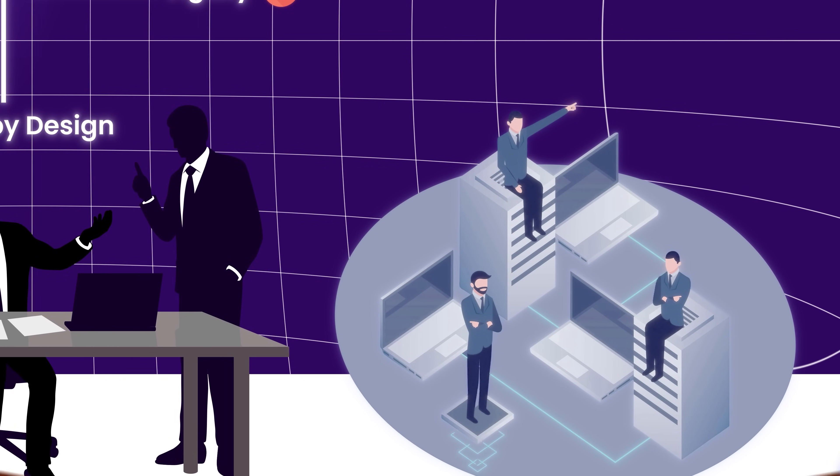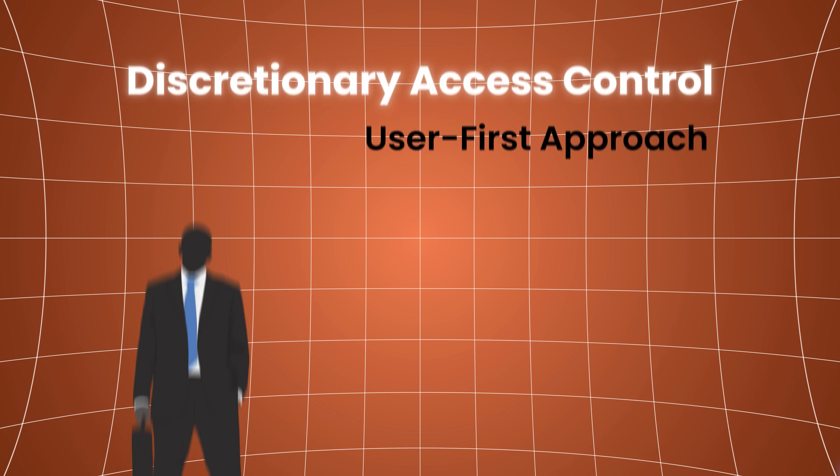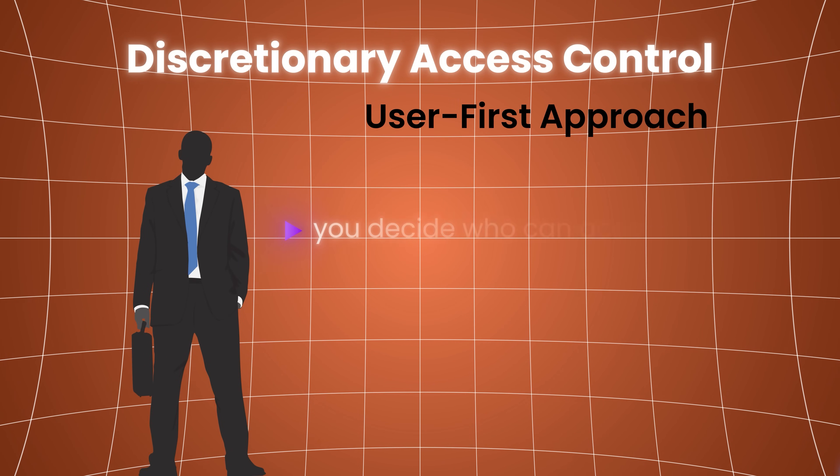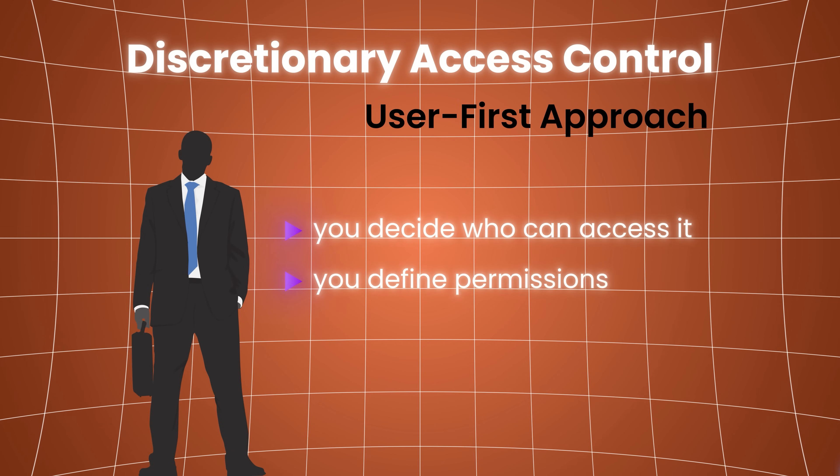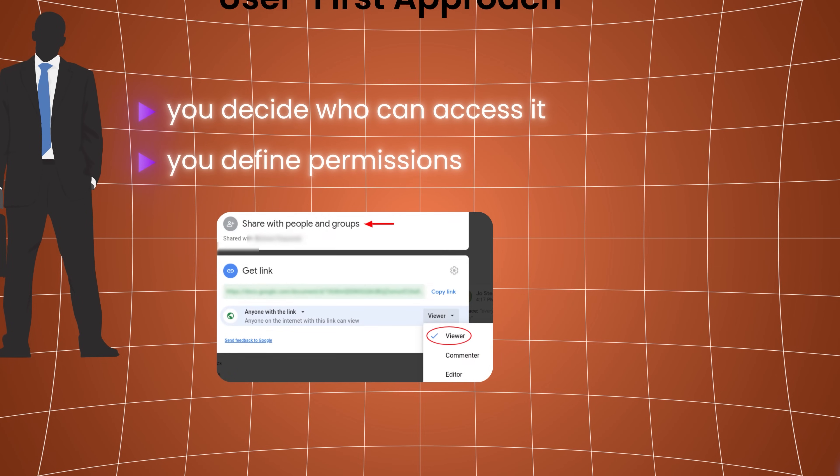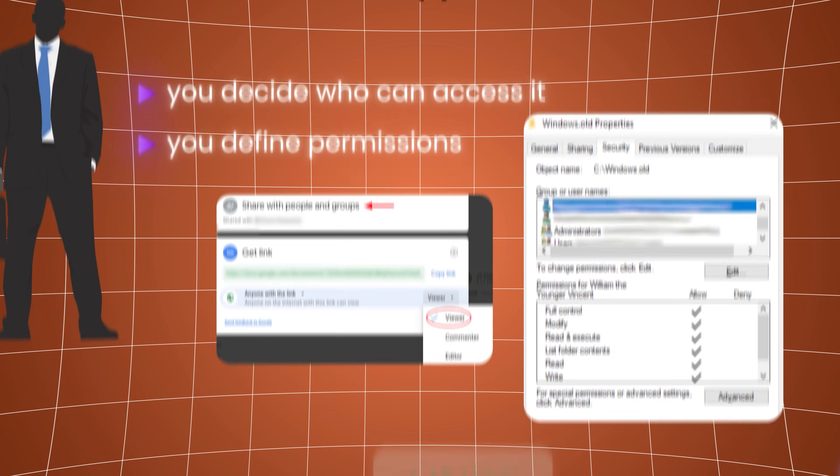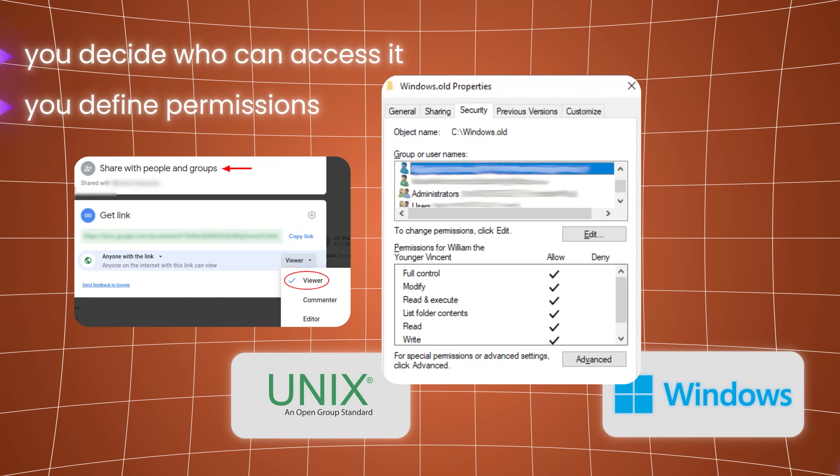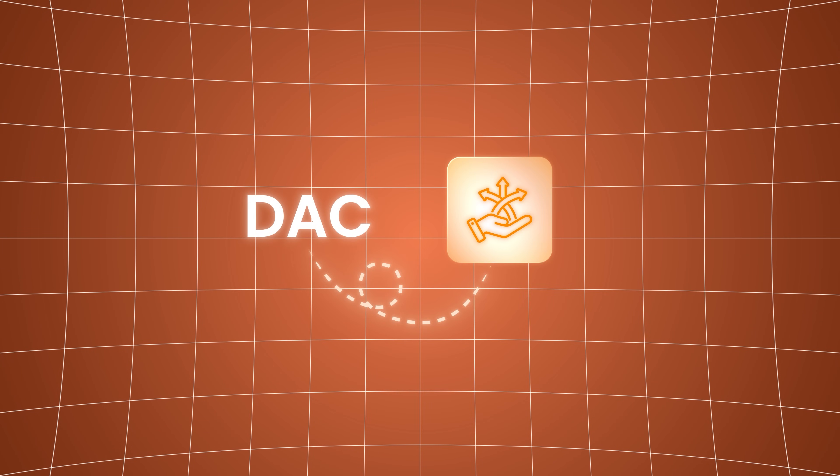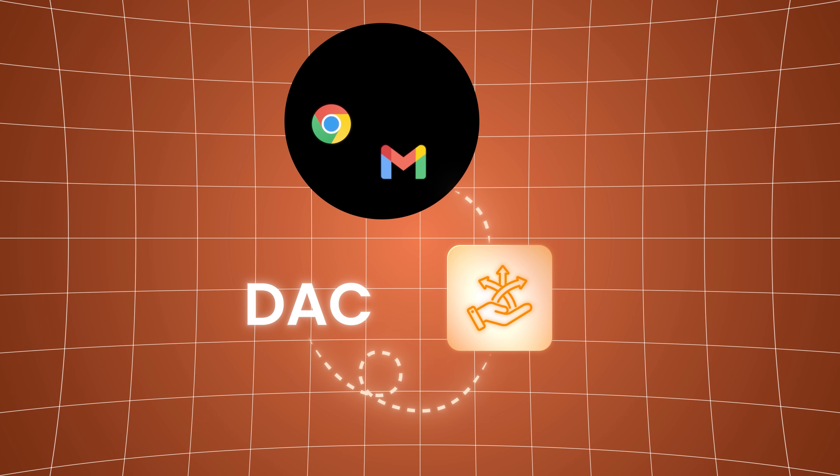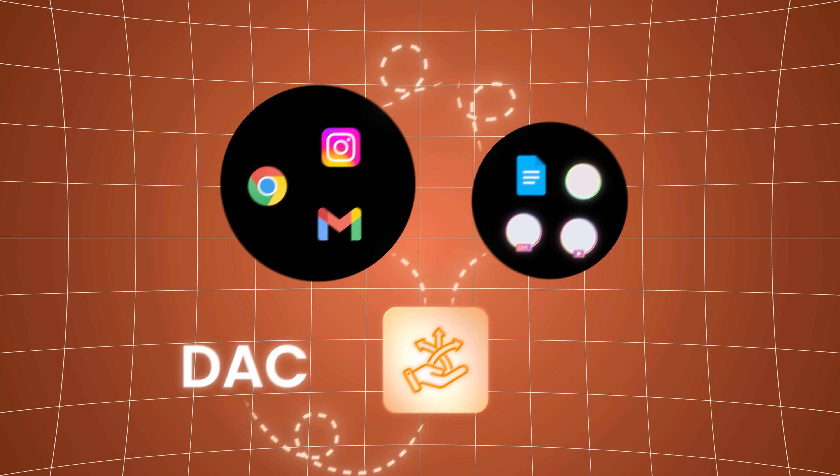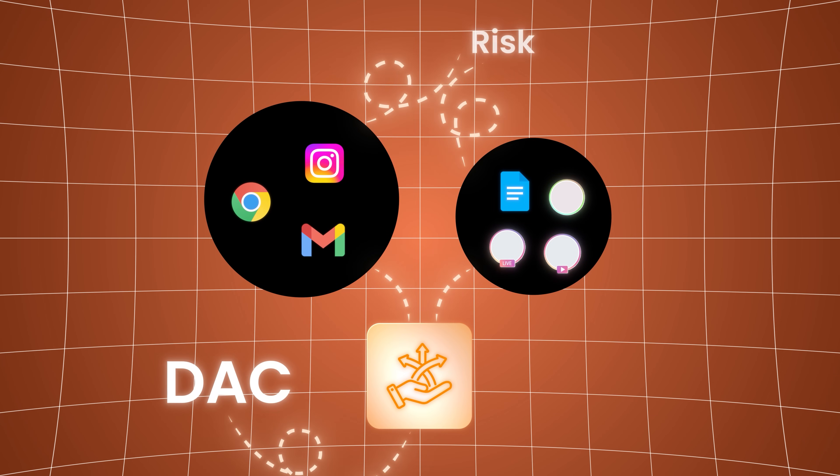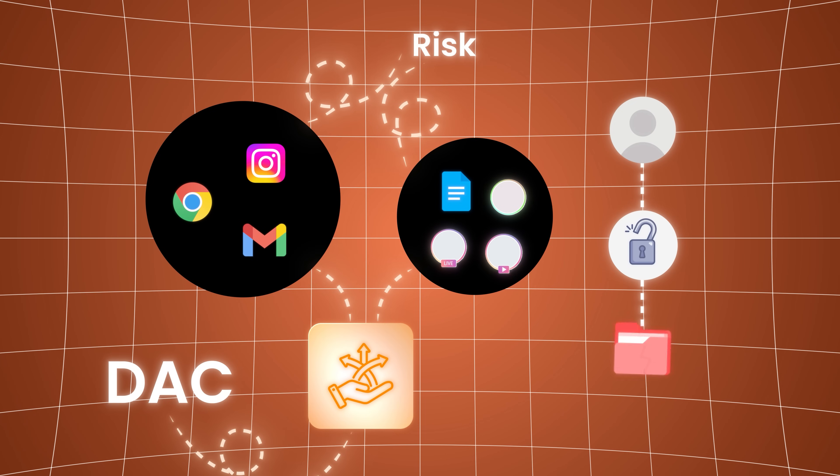In contrast, discretionary access control takes a user-first approach. If you own a resource, you decide who can access it. You define permissions, just like sharing a Google Doc or setting read-write access in Unix or Windows. DAC introduced flexibility, crucial in user-facing applications and collaborative environments. But with that flexibility came risk. Users could grant access too broadly, forget to revoke permissions, or make decisions without understanding the security implications.